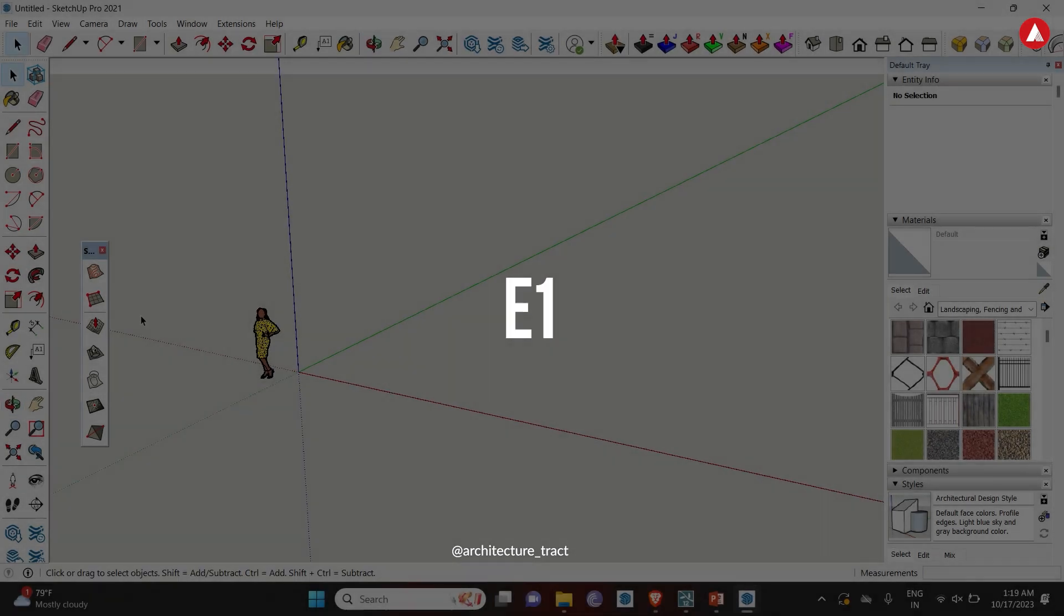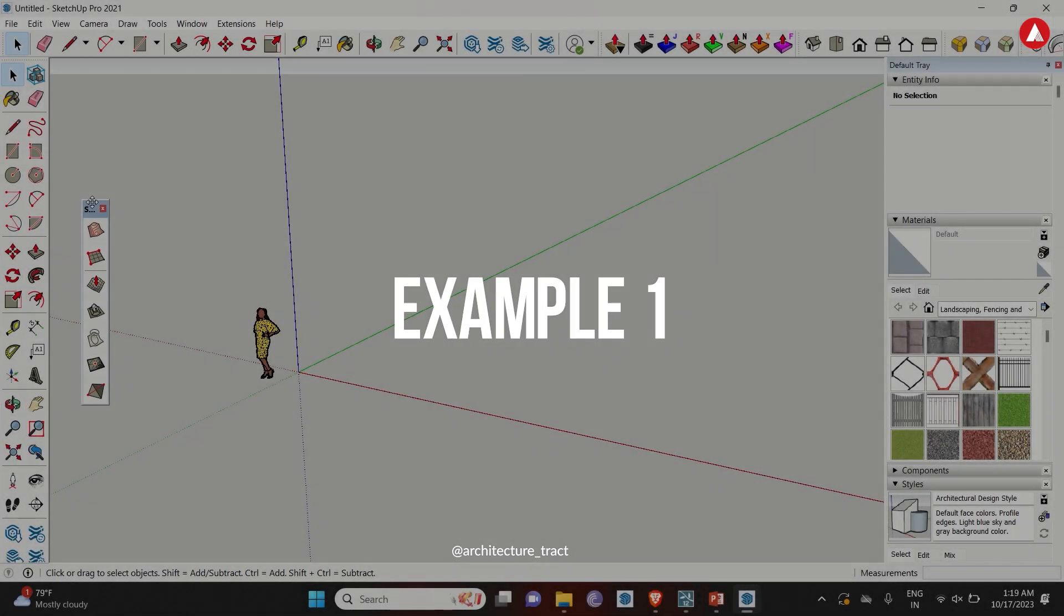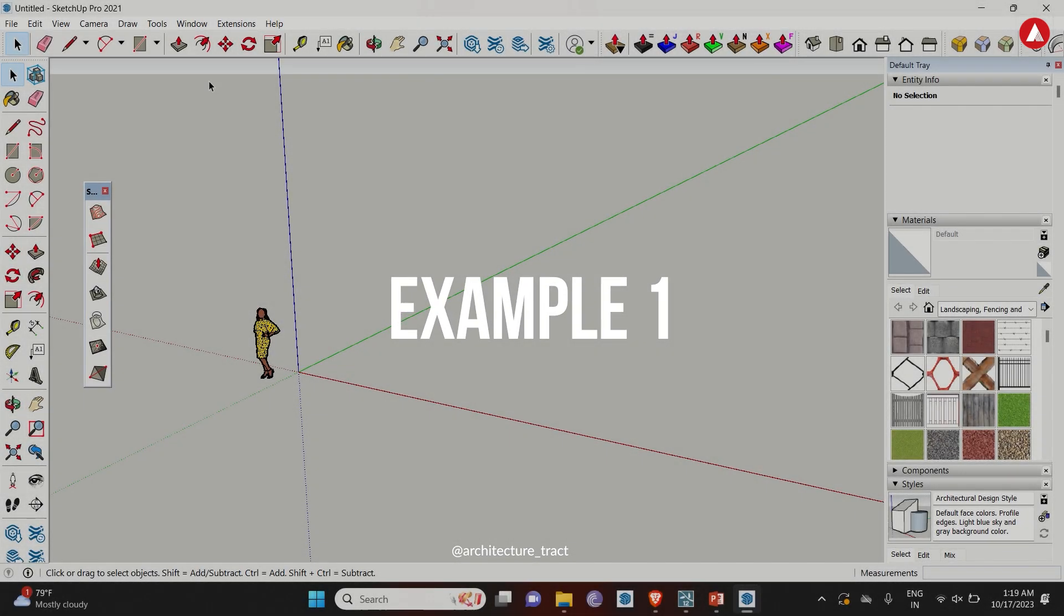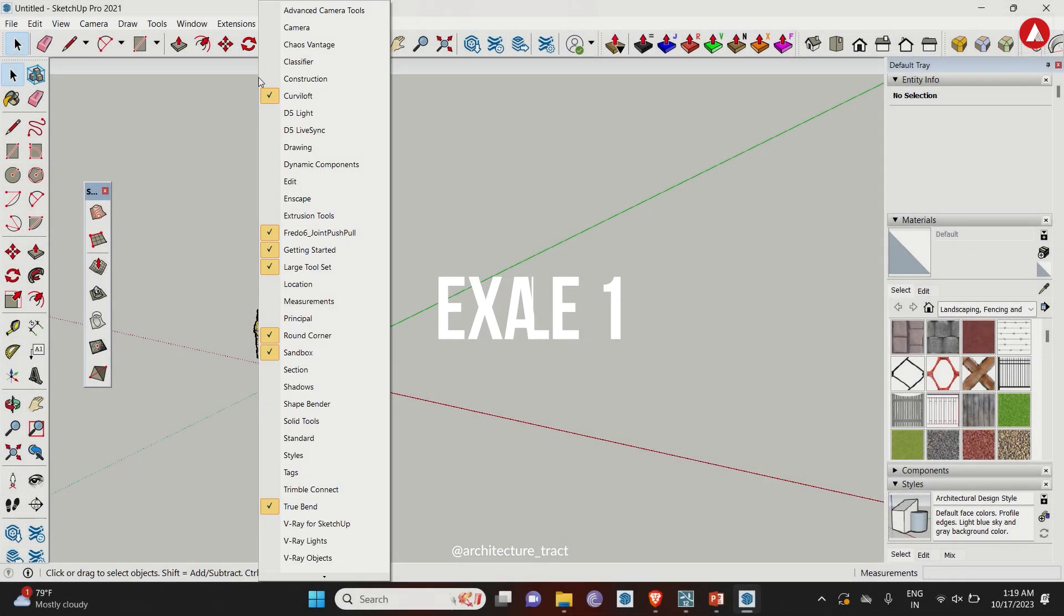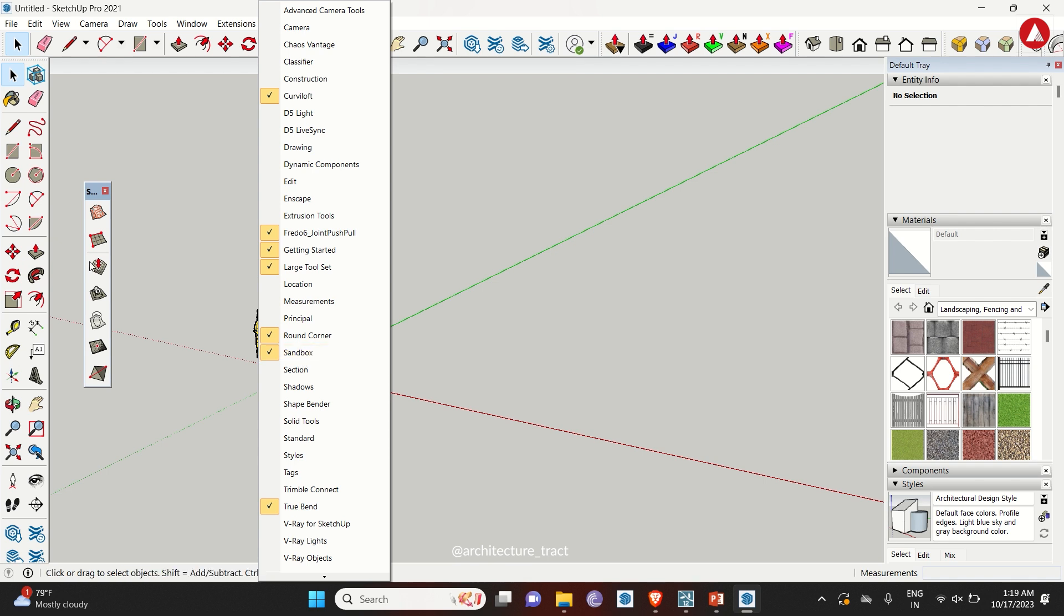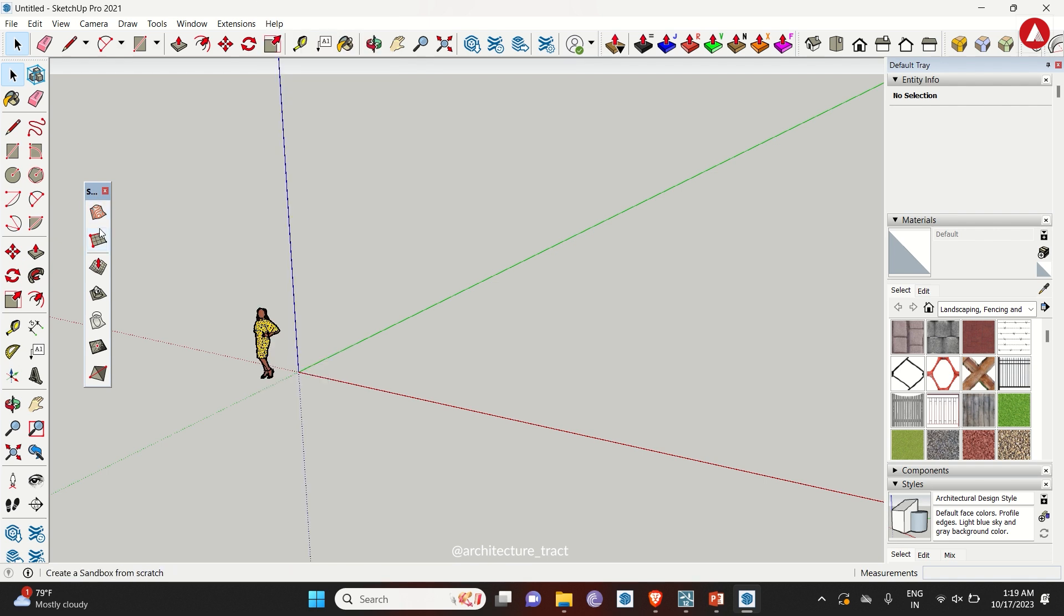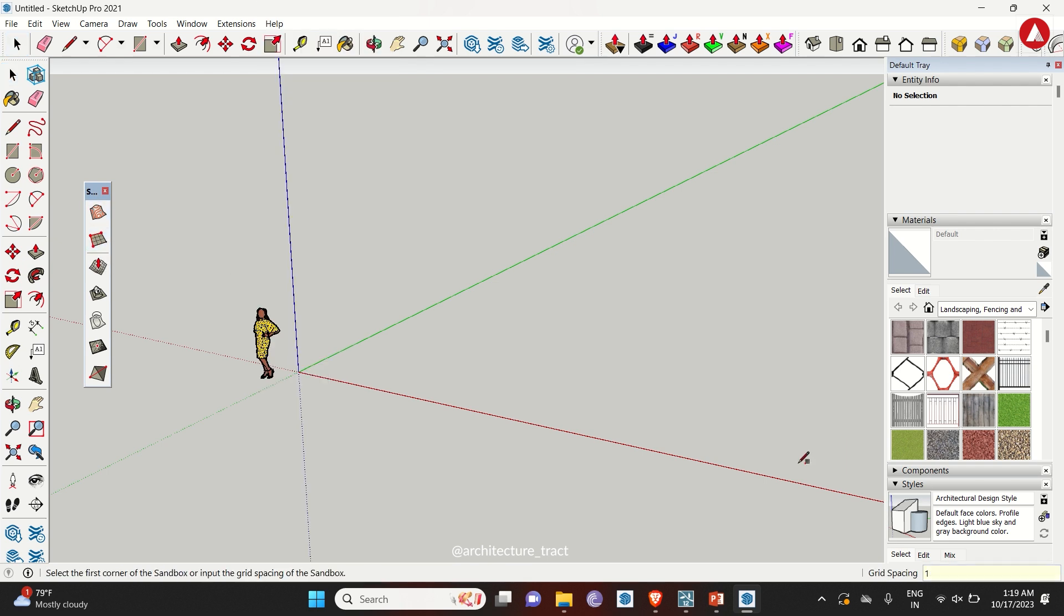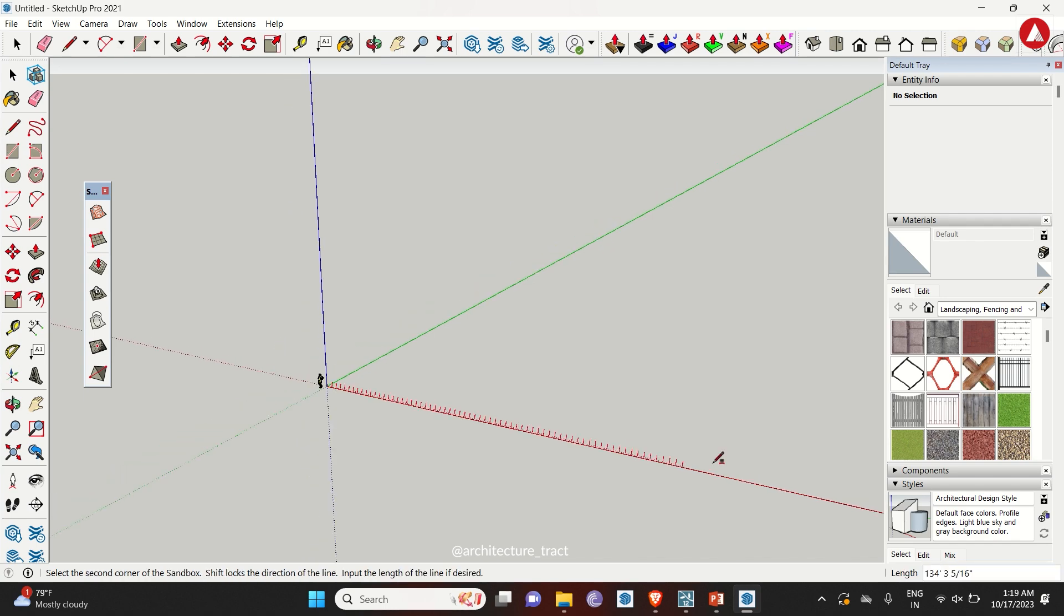Let's start with the base first. Right-click on the upper section, select sandbox. A dialog box will appear on the left. Then select from scratch and enter a grid space. Right now, we are using two-fit as a grid spacing. Make a base or a rectangle as per your requirement.